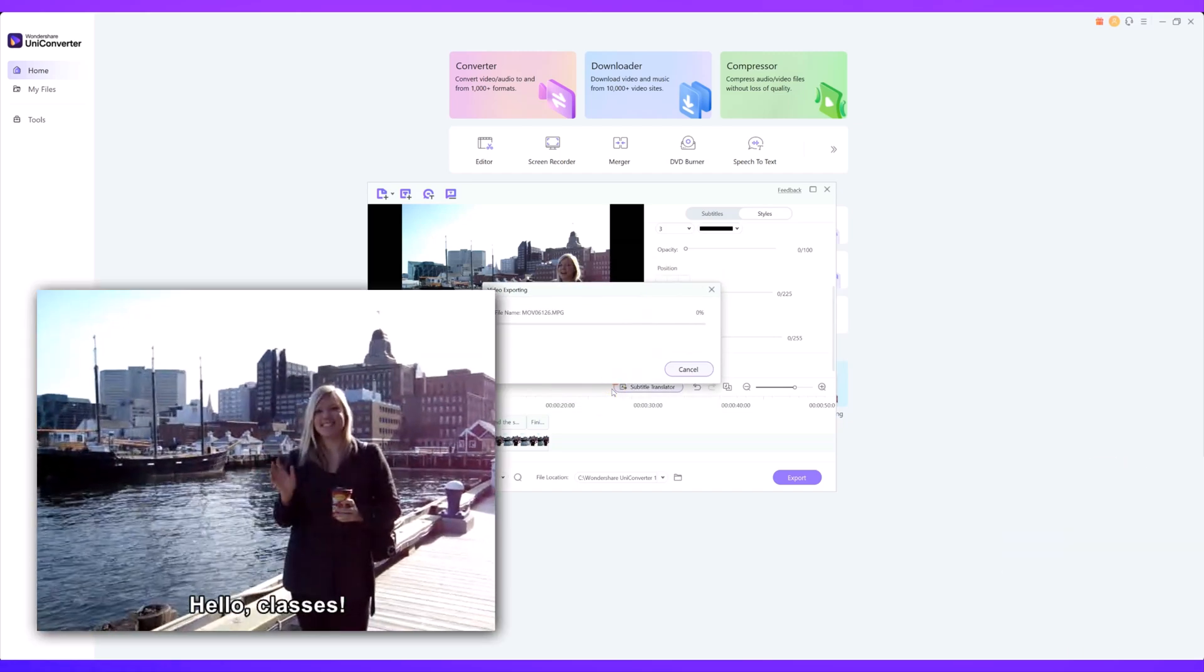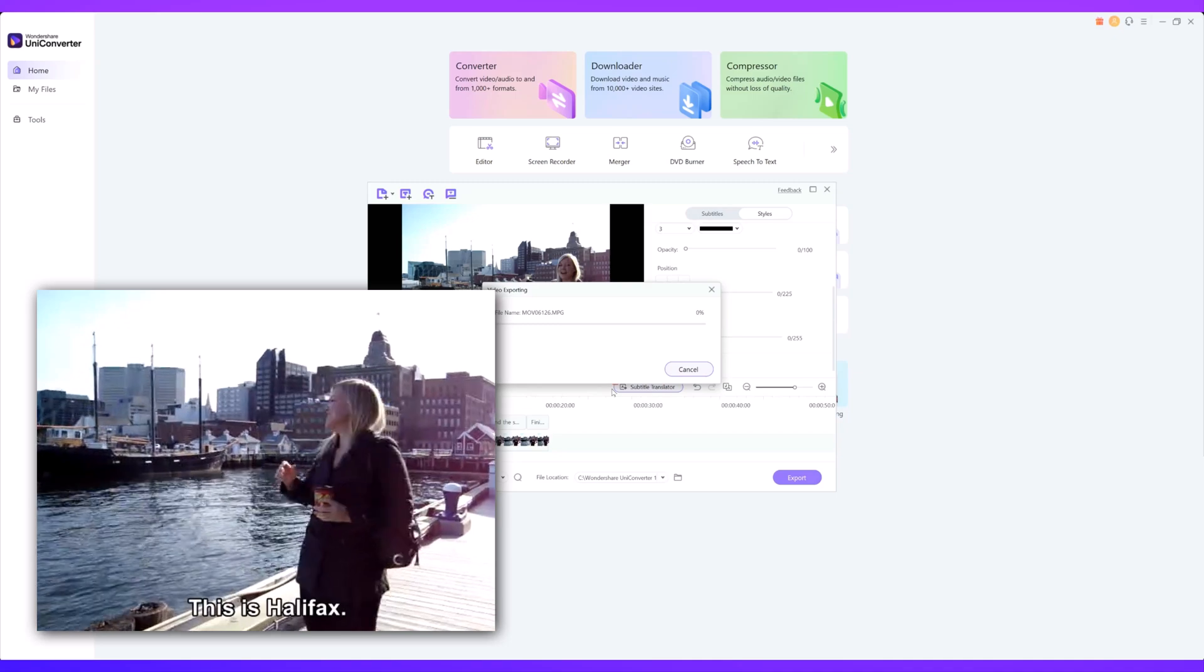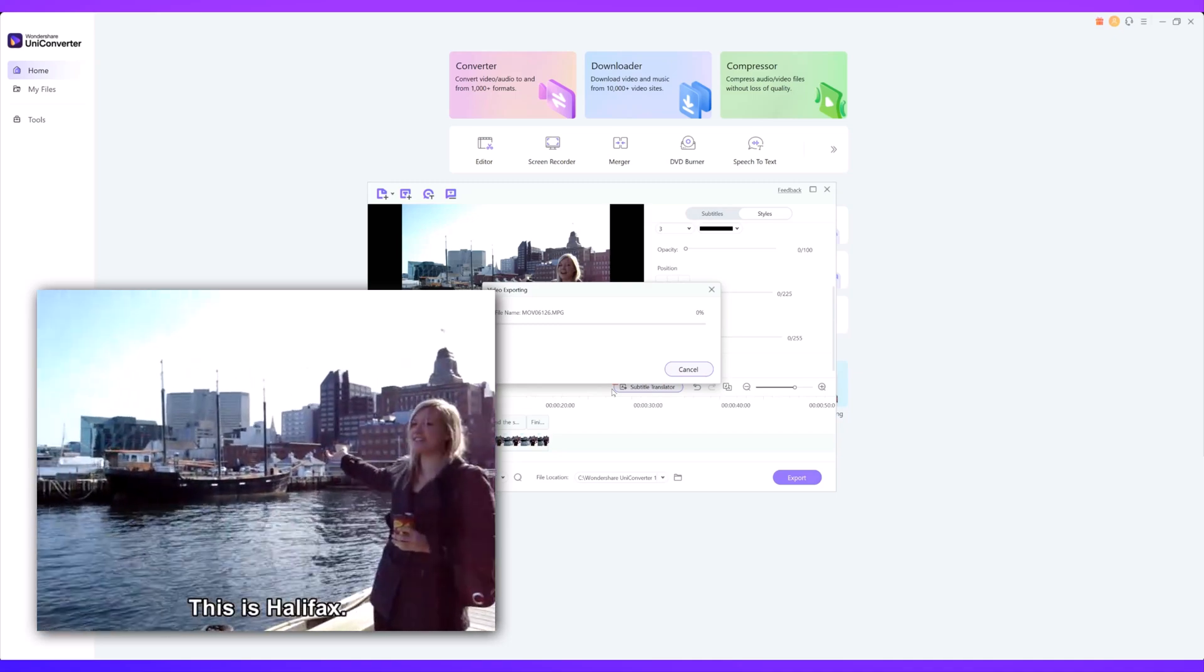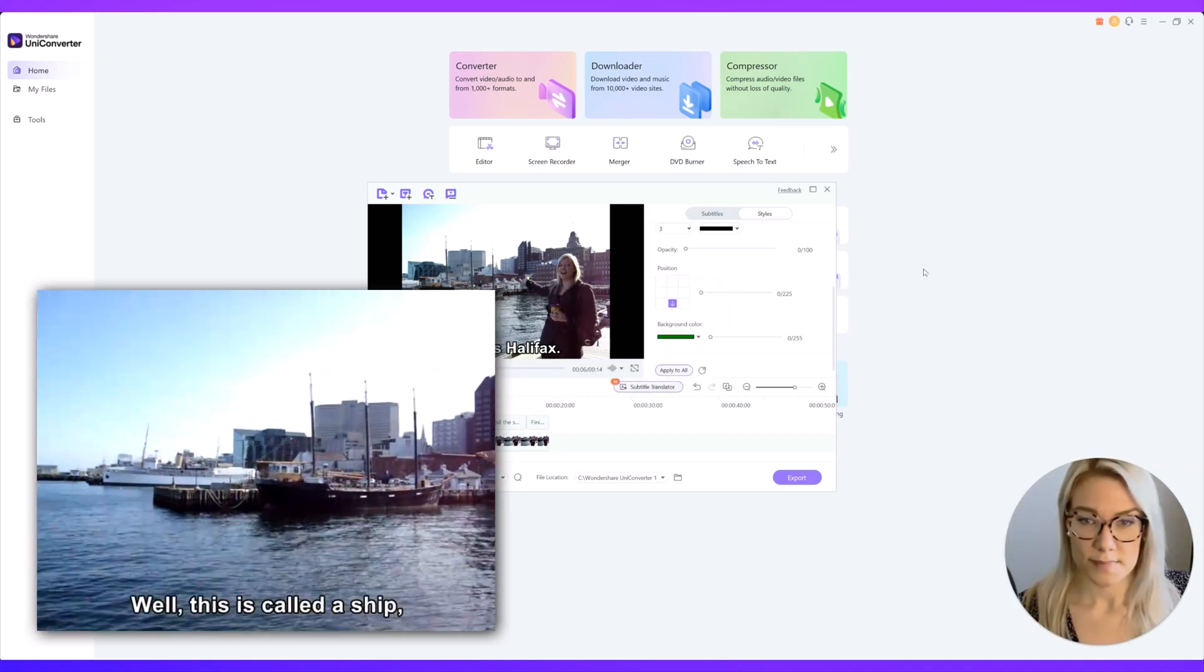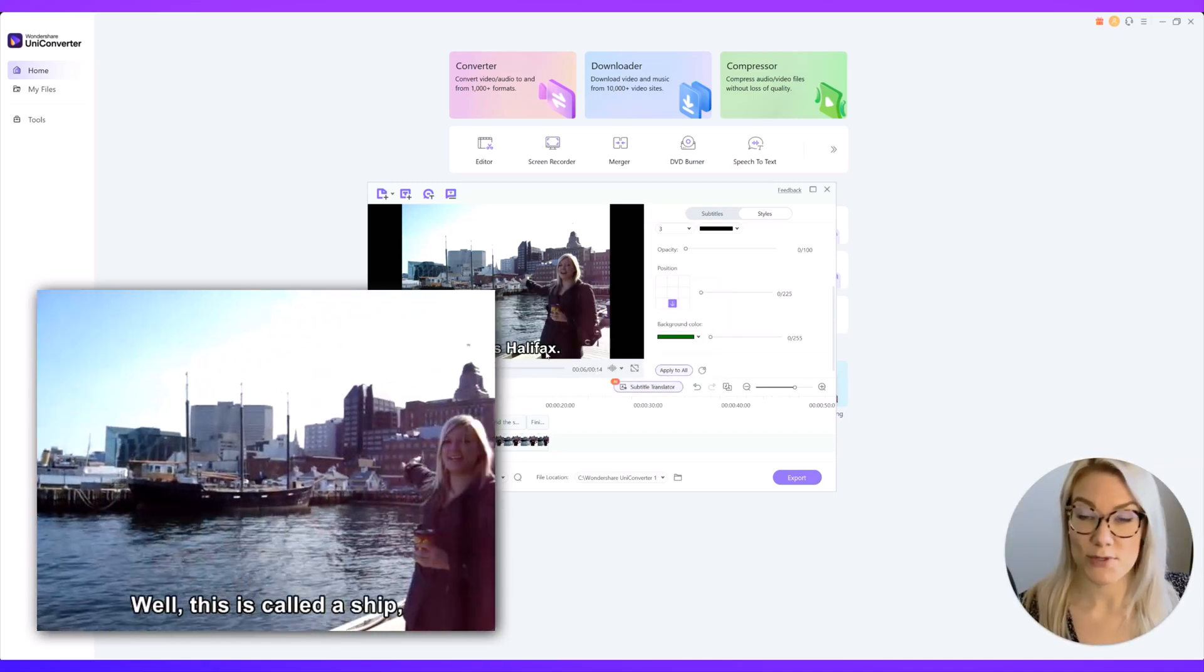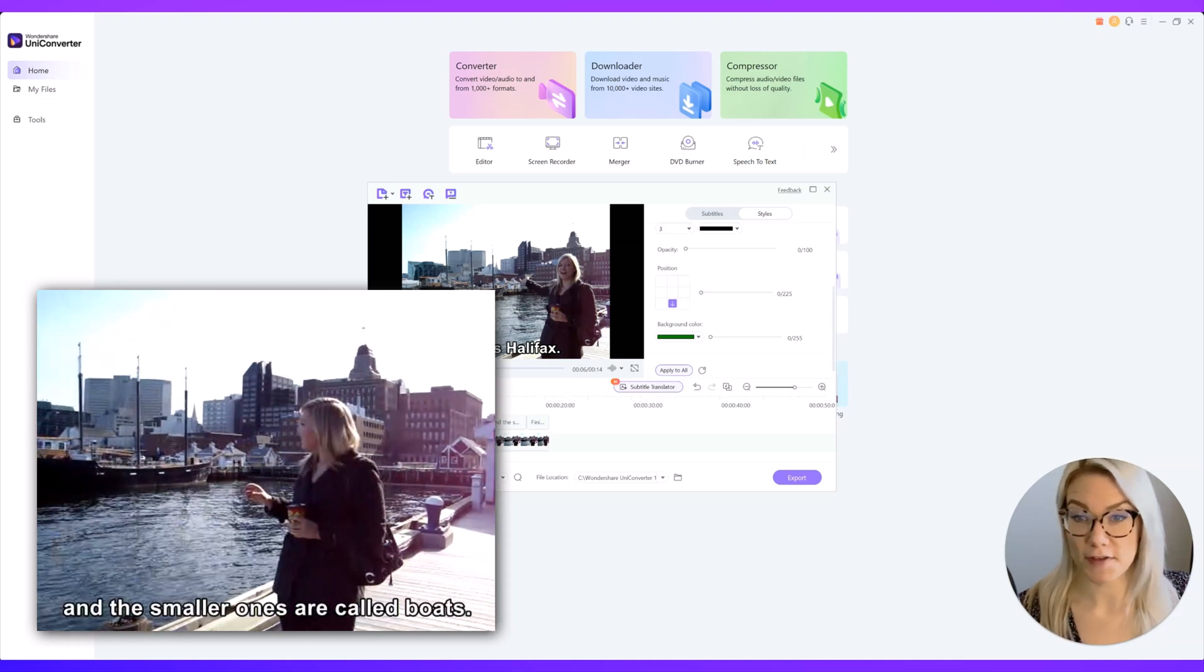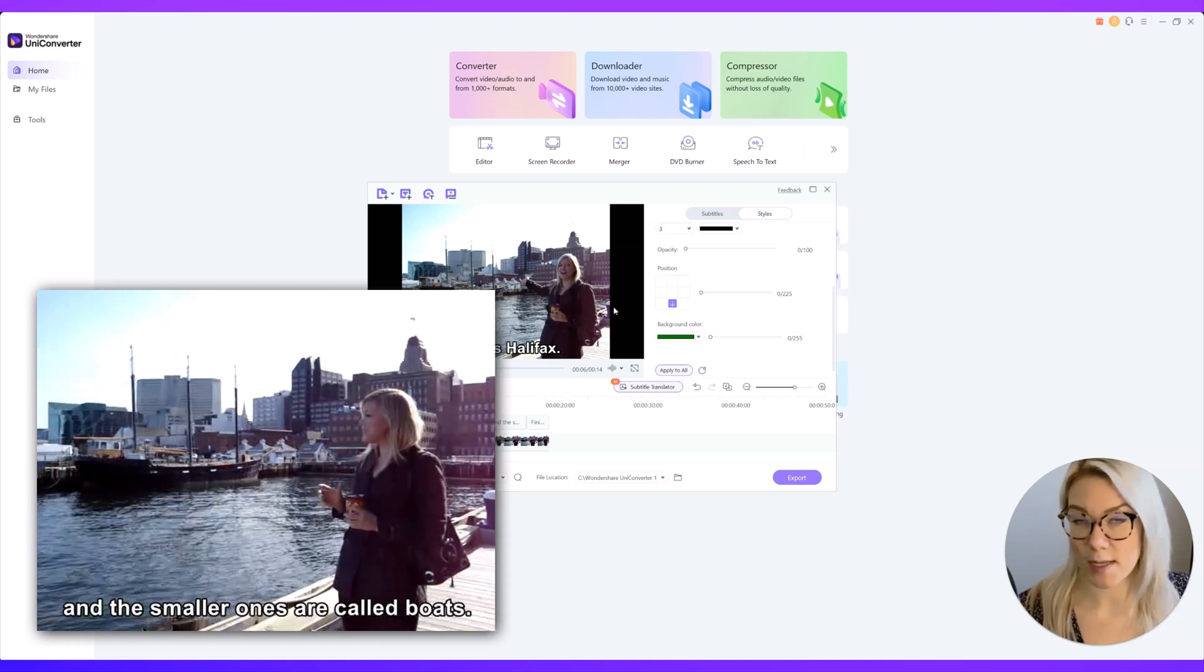And just like that that was so fast and you can see our little video now has subtitles.